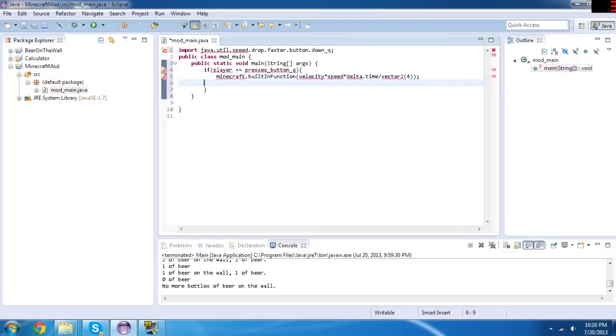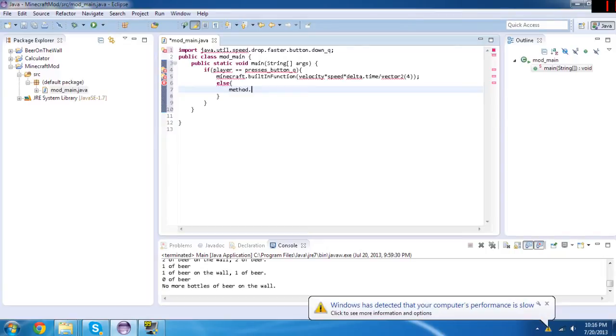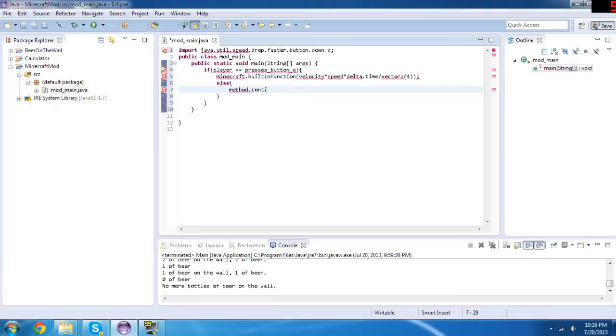Then you do this back else. And then under the else thing, we're going to do what happens if you don't press Q. We will do method.continue. Continue, continue, how do I spell that? Okay, continue game normally.